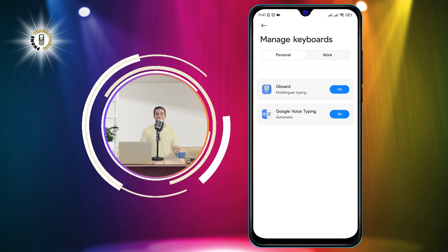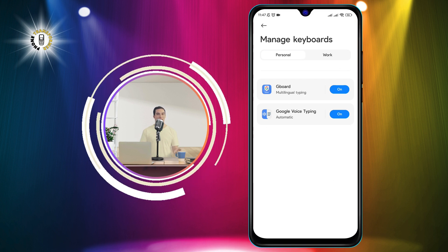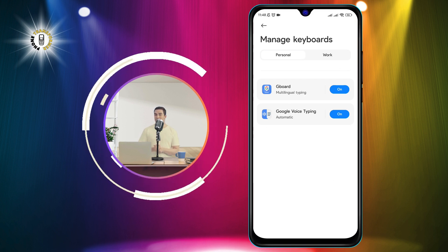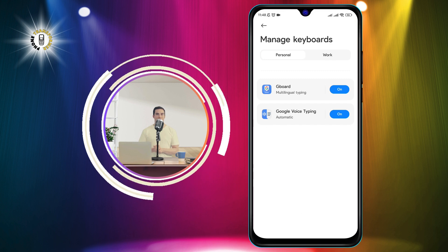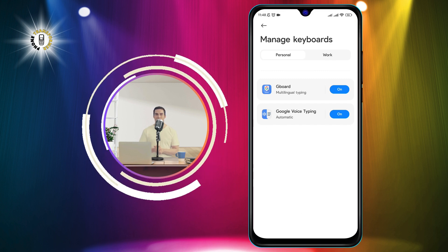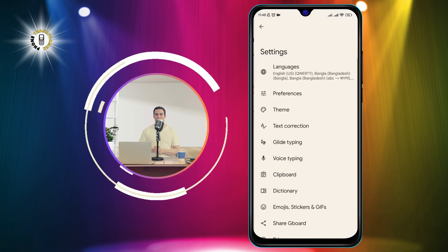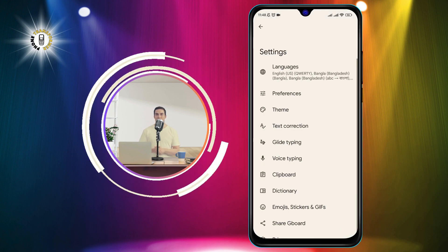Step 5. Tap the currently enabled keyboard to open its settings. For example, if you are using Gboard, the Google keyboard, tap on it to open the Gboard settings.